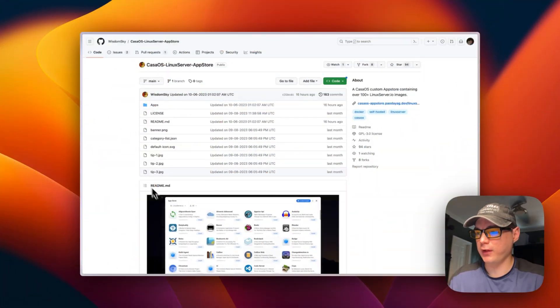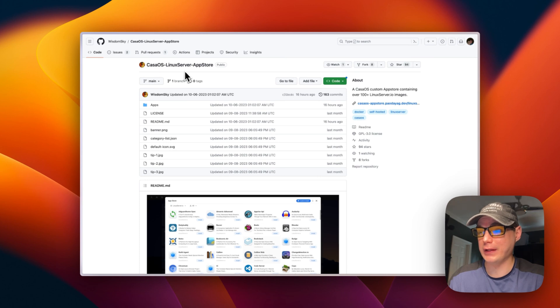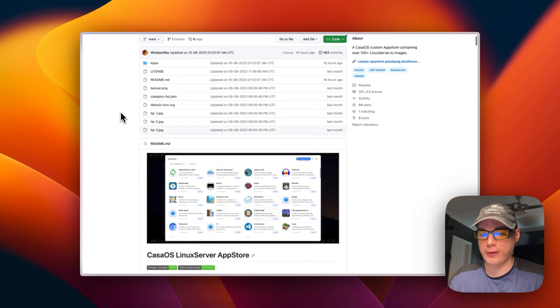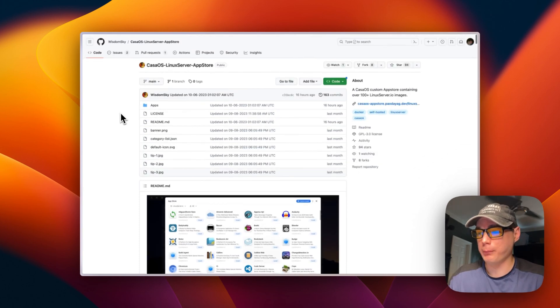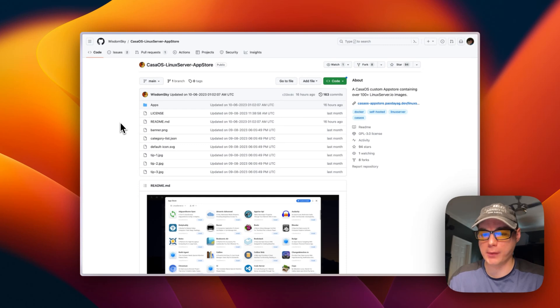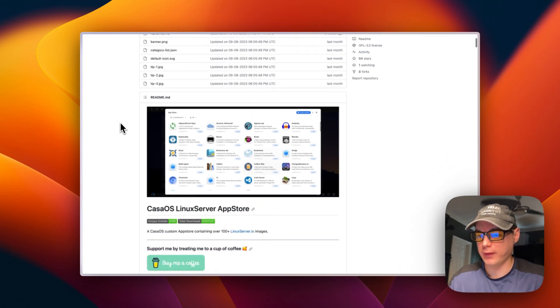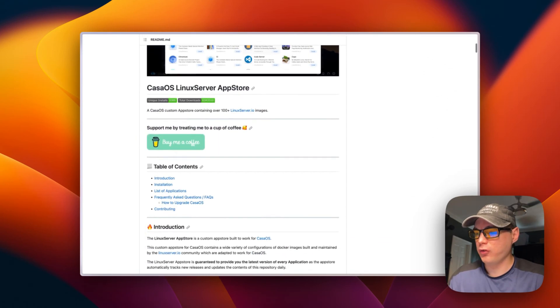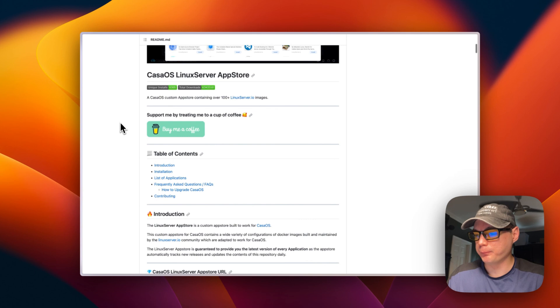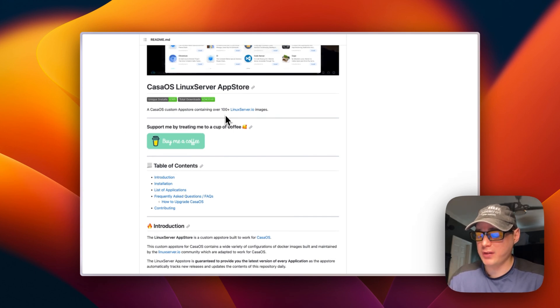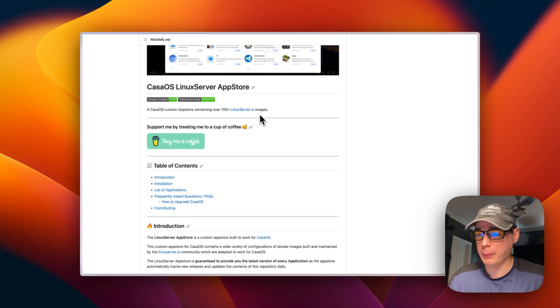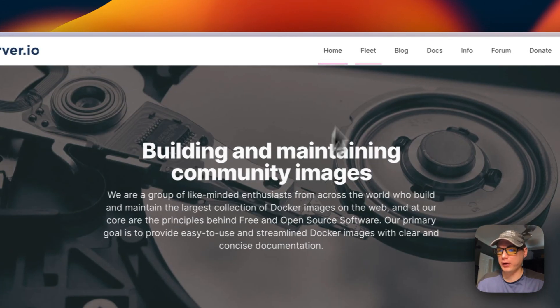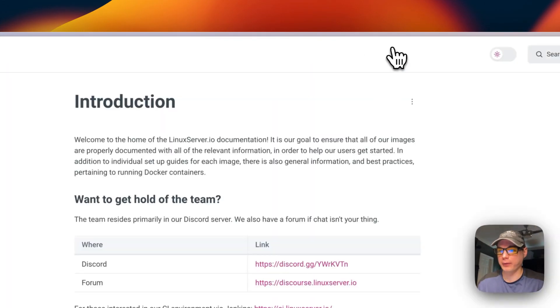We're going to be installing a CasaOS Linux Server app store. This is a third-party app store made by Wisdom Sky, and he's a moderator on the CasaOS communities. This makes it to where you have 100 plus Linux Server.io images. Linux Server is where you can go on the docs right here and you can see all their Docker apps, and all these should be available on Wisdom Sky's store for Linux Server. It just makes it really easy.